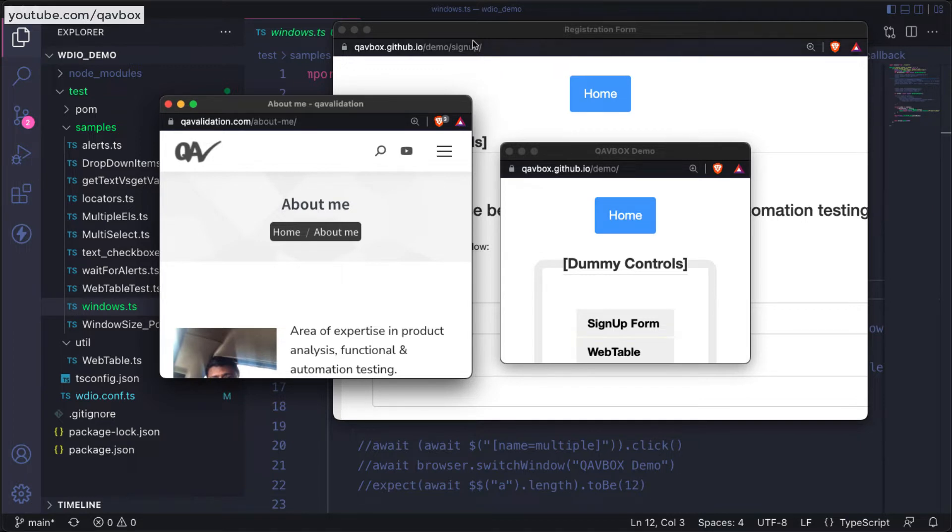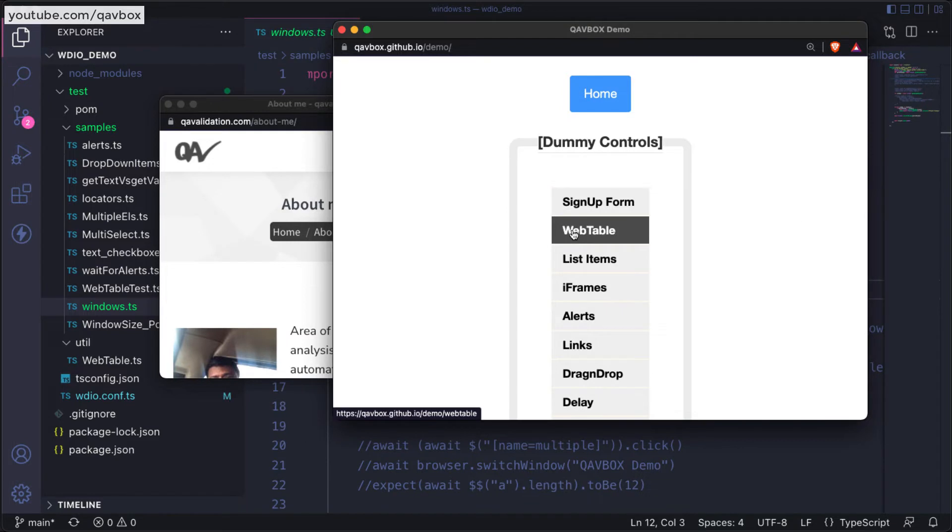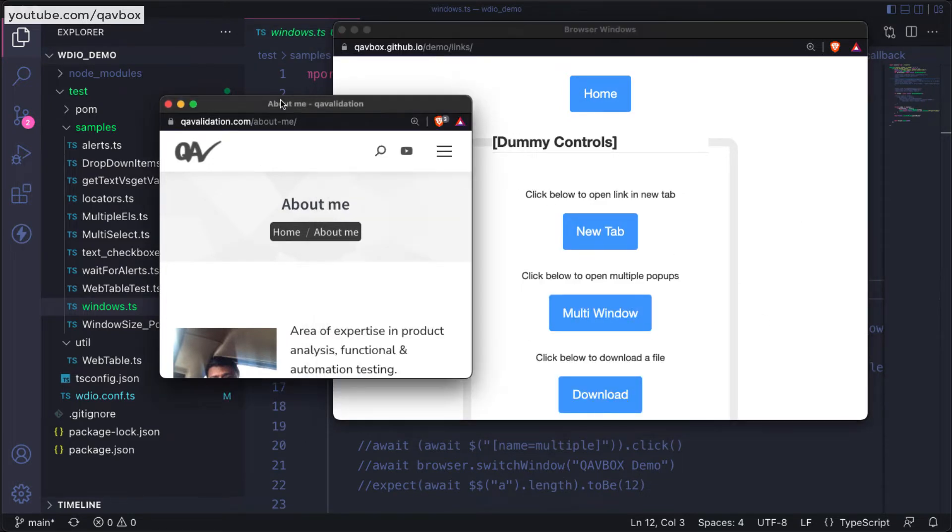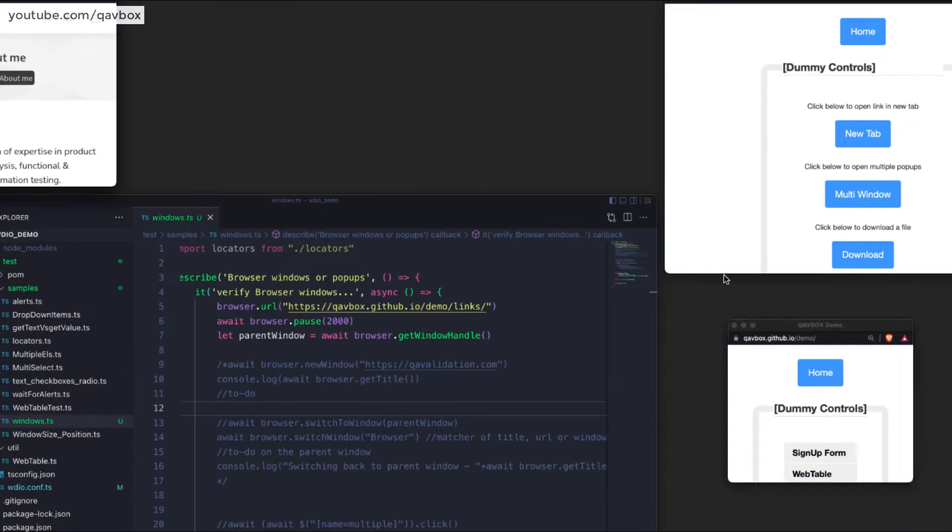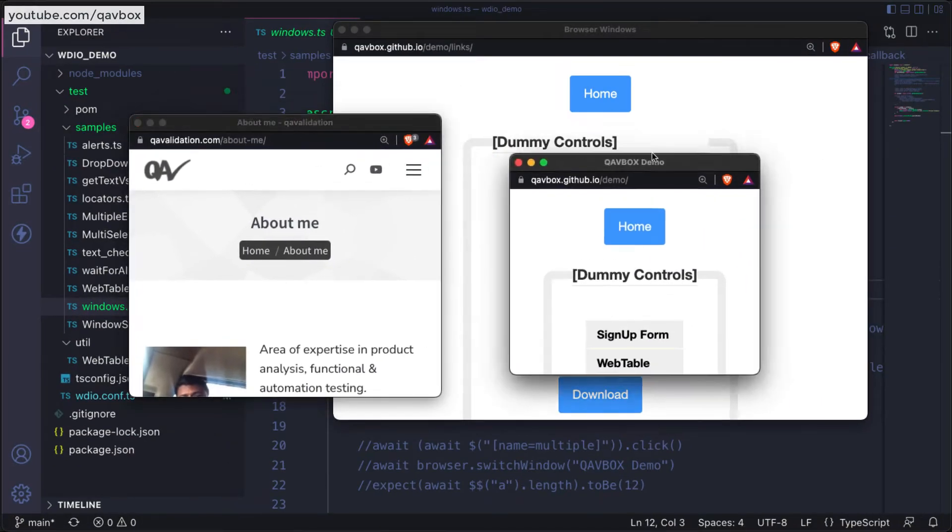Now for instance, think about this. Whenever we are clicking on this particular link, if I show you here, this pops up two windows. So there are two more windows it is opening.